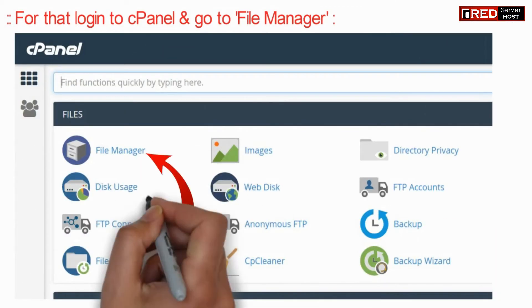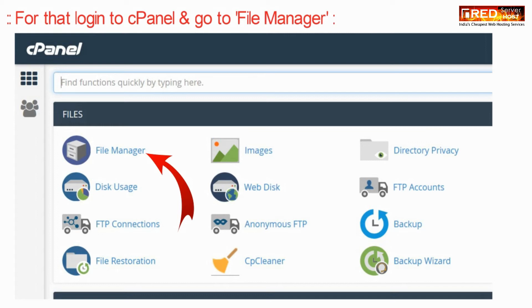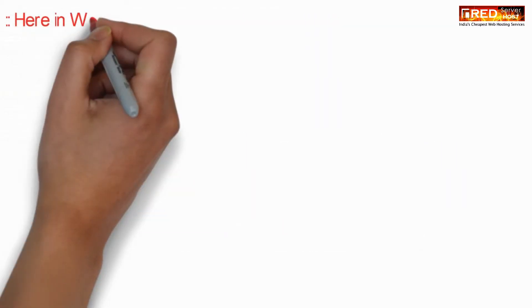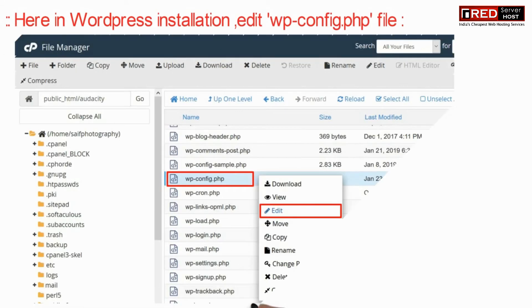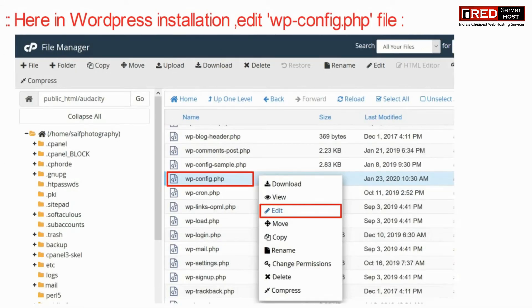If you want to disable such access, then go to the file manager section of cPanel. Now here, in the WordPress installation, edit the wp-config.php file.